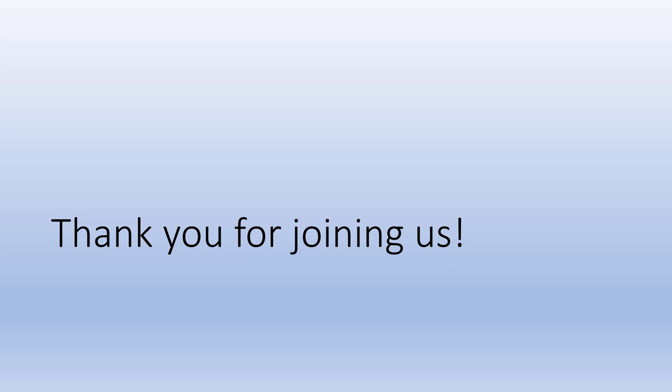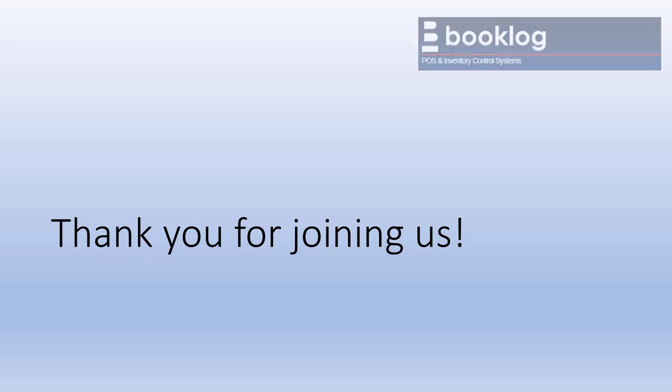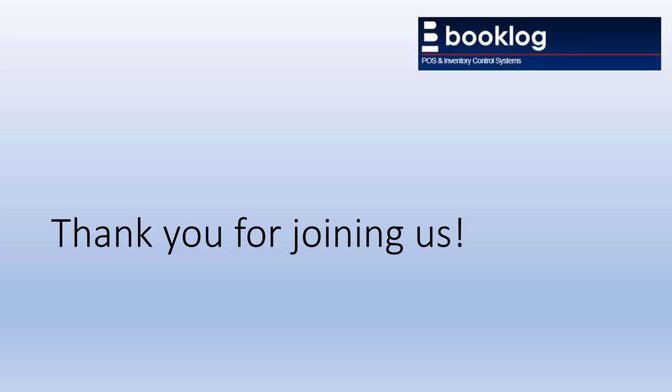Thanks for joining us. We hope it encourages you to start using PubNet in your ordering process. It's an inexpensive service, especially with their current prices. It can save you time and money. We also hope you found this video useful. If you did and would like to see more like it, subscribe to our YouTube channel. Thanks again!